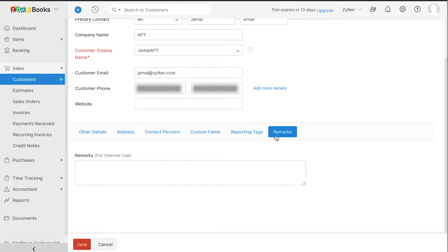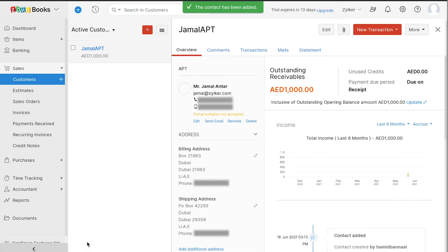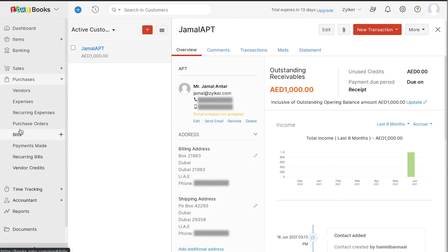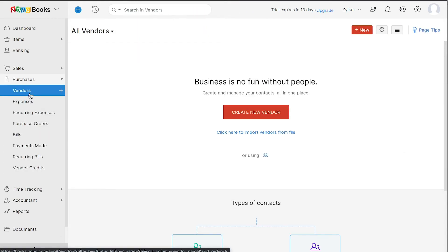Then click save. Your customer has been successfully added. Similarly, you can also add vendors under the purchases module.